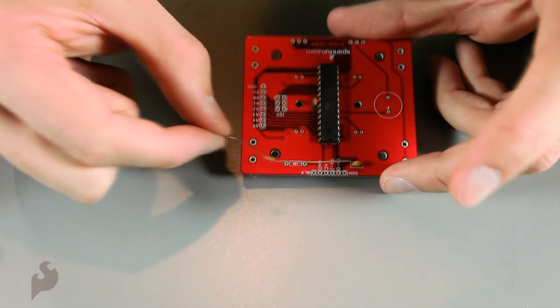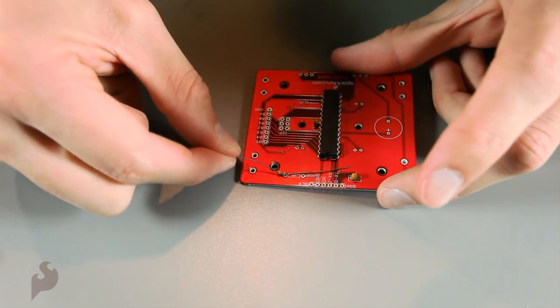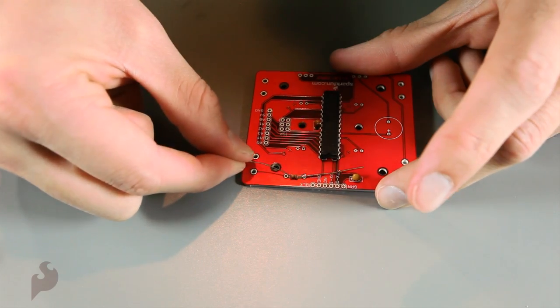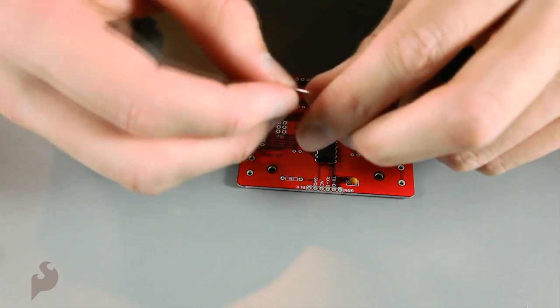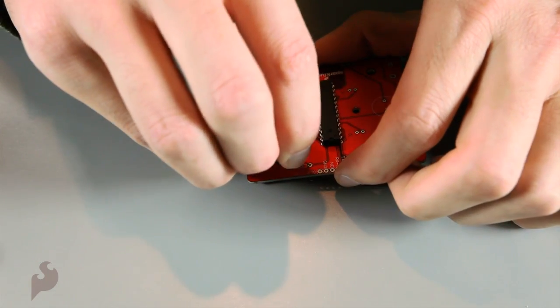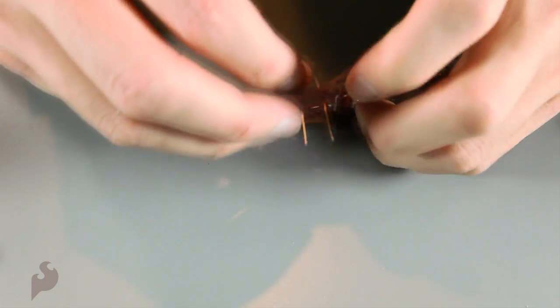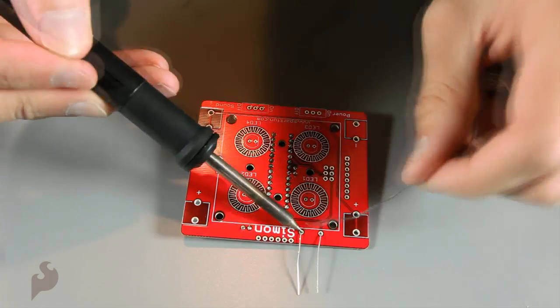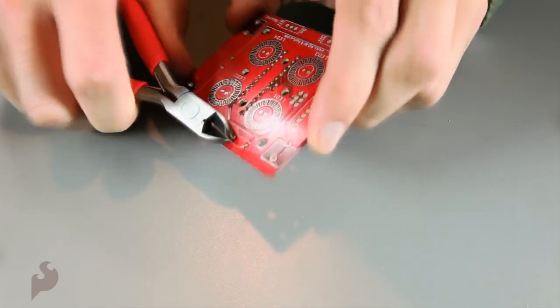Next is the 10K resistor. It goes right here. Bend the legs. It goes in just like that. Now let's solder them and clip it.